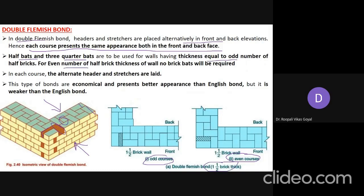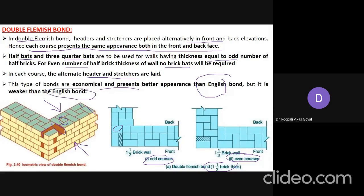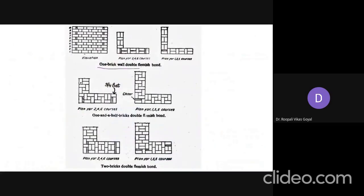For even-number thickness walls like two-brick or four-brick, no brick bats are required. In each course, alternate headers and stretchers are laid, giving the same look on front and back. Double Flemish bond is economical and presents better appearance than English bond but is weaker strength-wise. It sometimes has continuous short vertical joints. This is one-brick thick wall double Flemish bond.